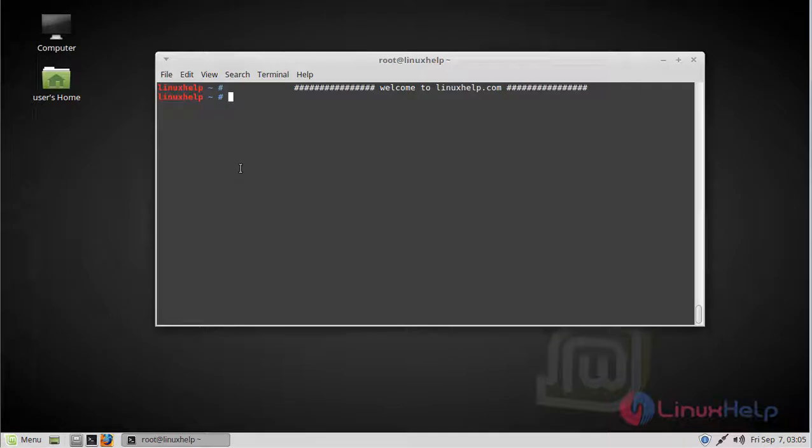Hello viewers, welcome to LinuxHelp.com. Today we are going to see how to install Minio server on Linux Mint Admin 3.